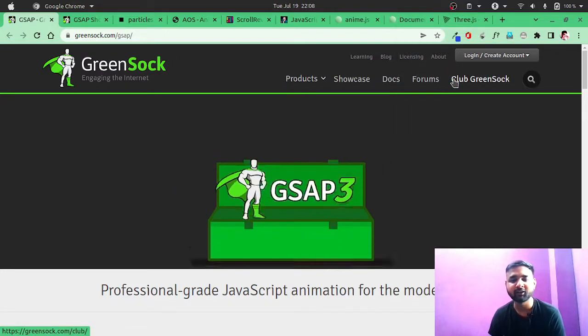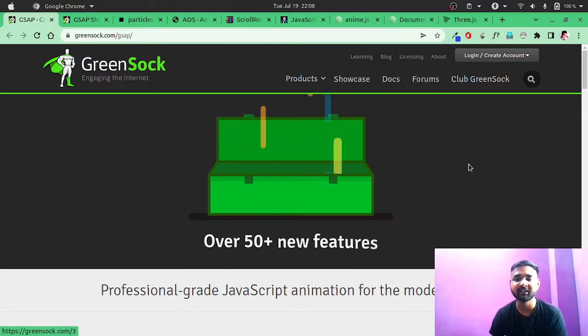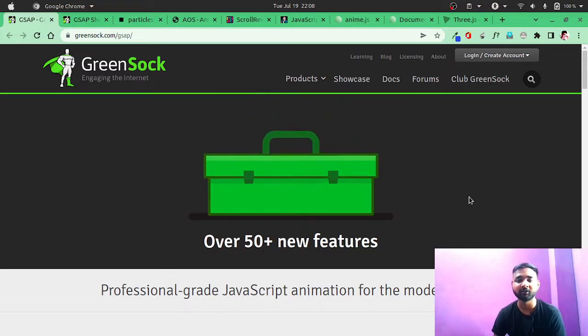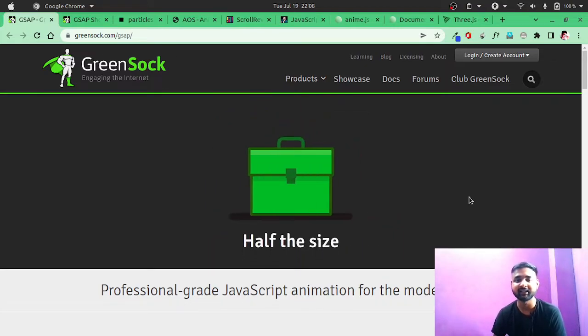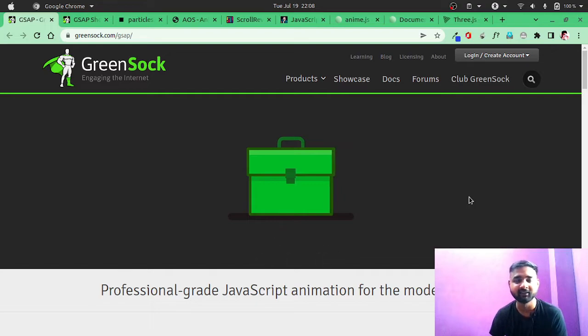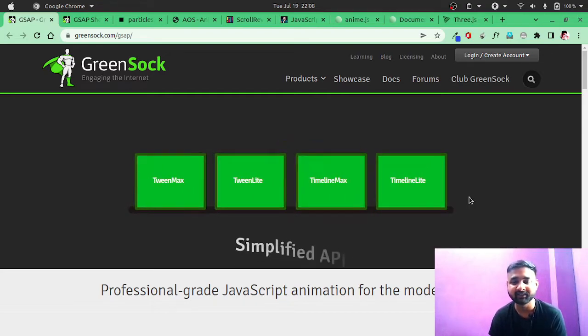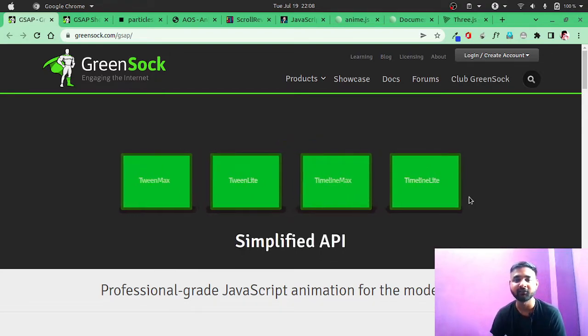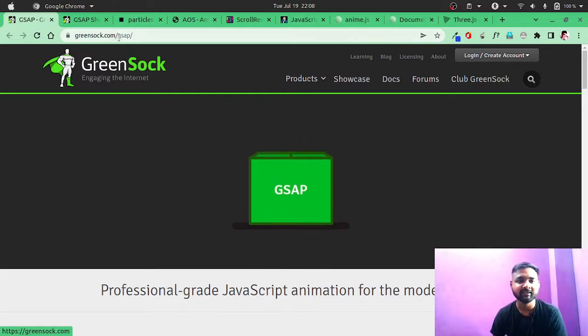Hello guys, today we'll talk about the top JavaScript animation libraries that you can use in your projects that will make your project very attractive and feel lifelike. So without any further ado, let's get started. First on our list is GSAP.